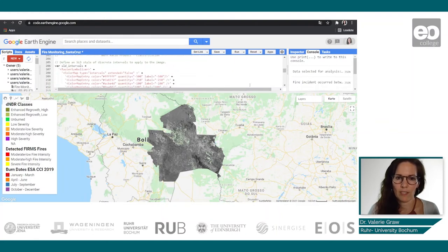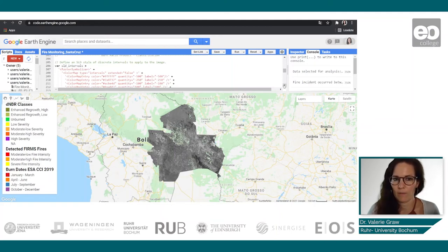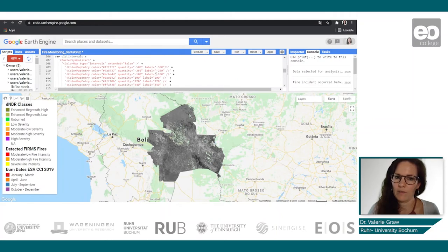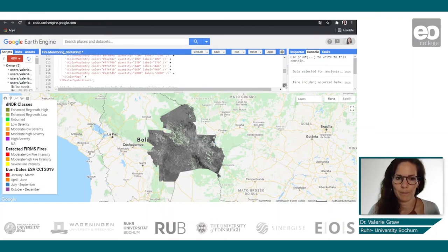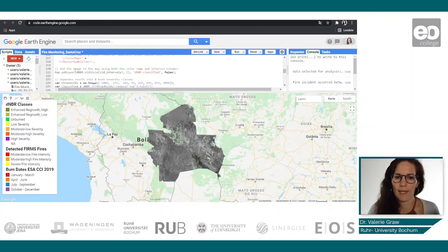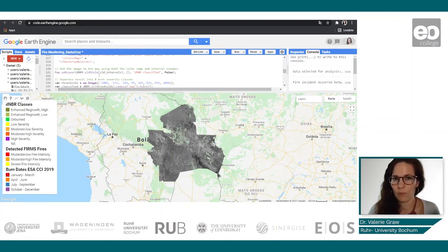Now we need to classify the burn ratio products. First we define the intervals — you can see them here. These intervals follow the USGS classification which we saw before. We then add the delta normalized burn ratio with the style created from this classification, called 'classified'.